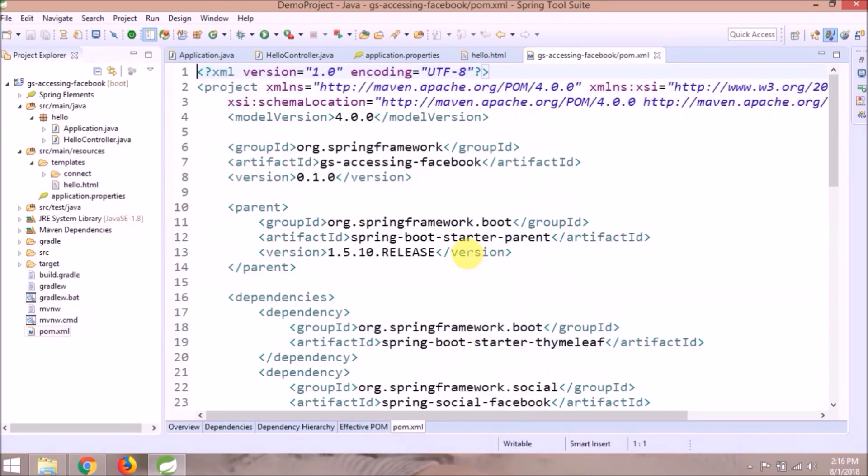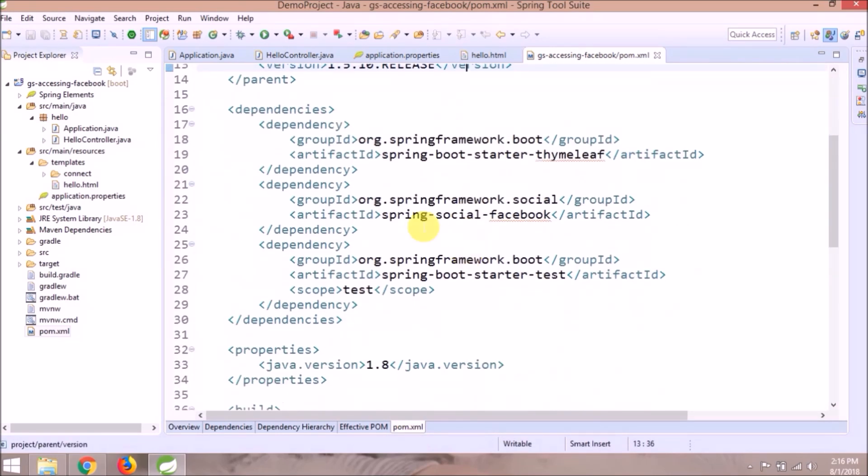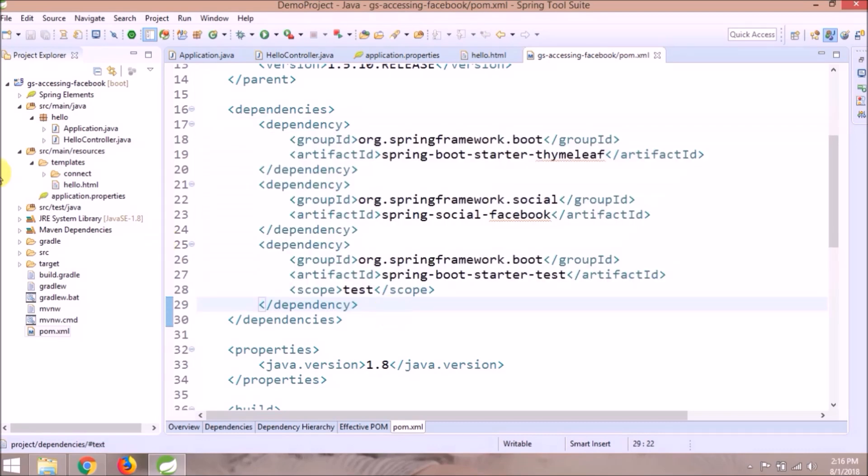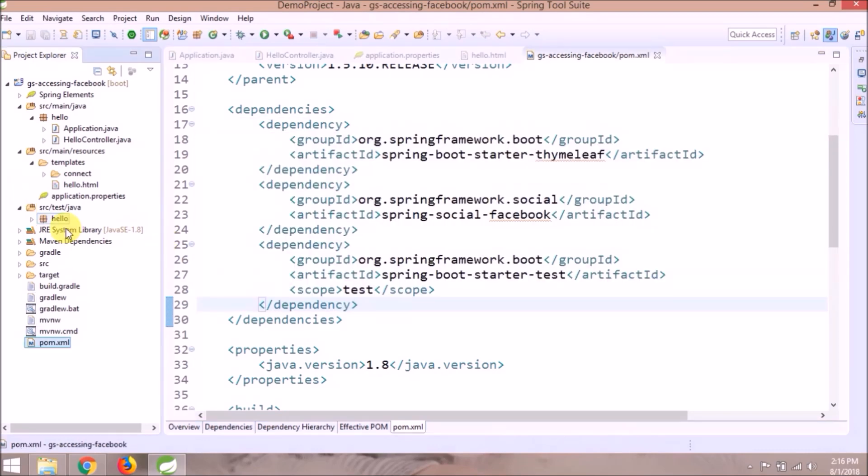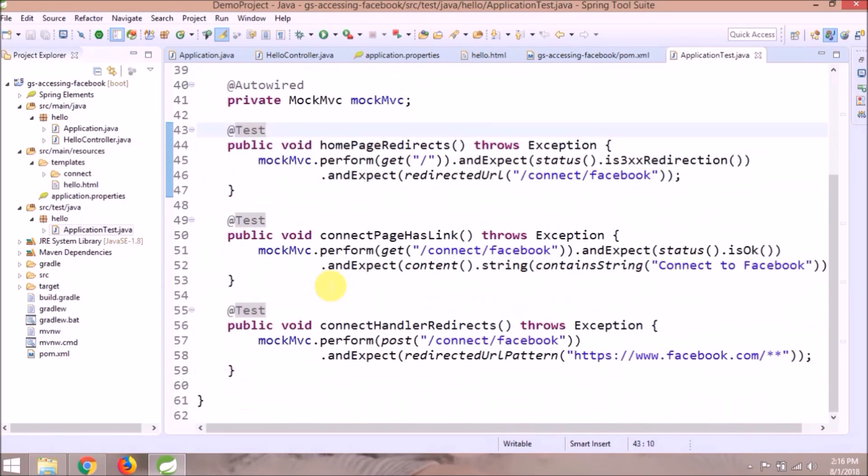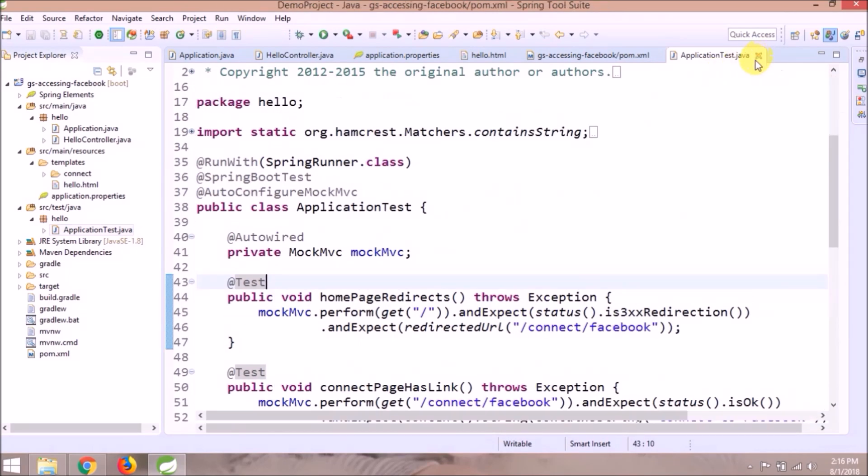POM XML file contains three dependencies like one for Thymeleaf and others for Facebook and test. Here is the file which contains test cases.